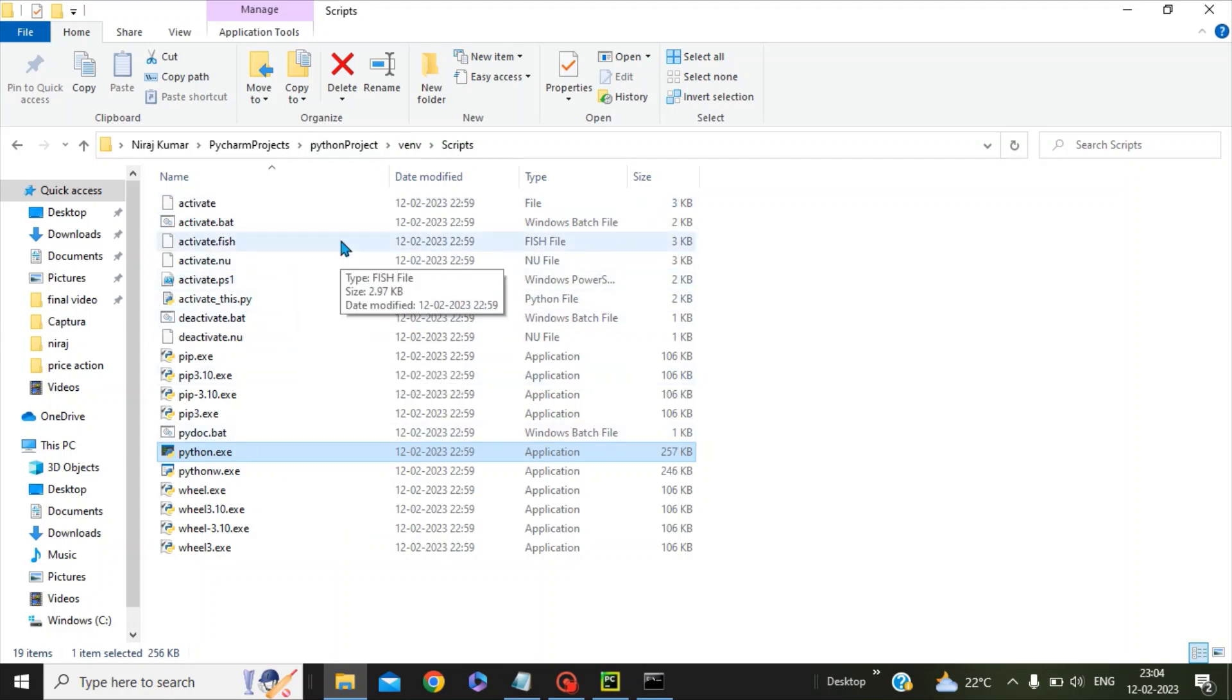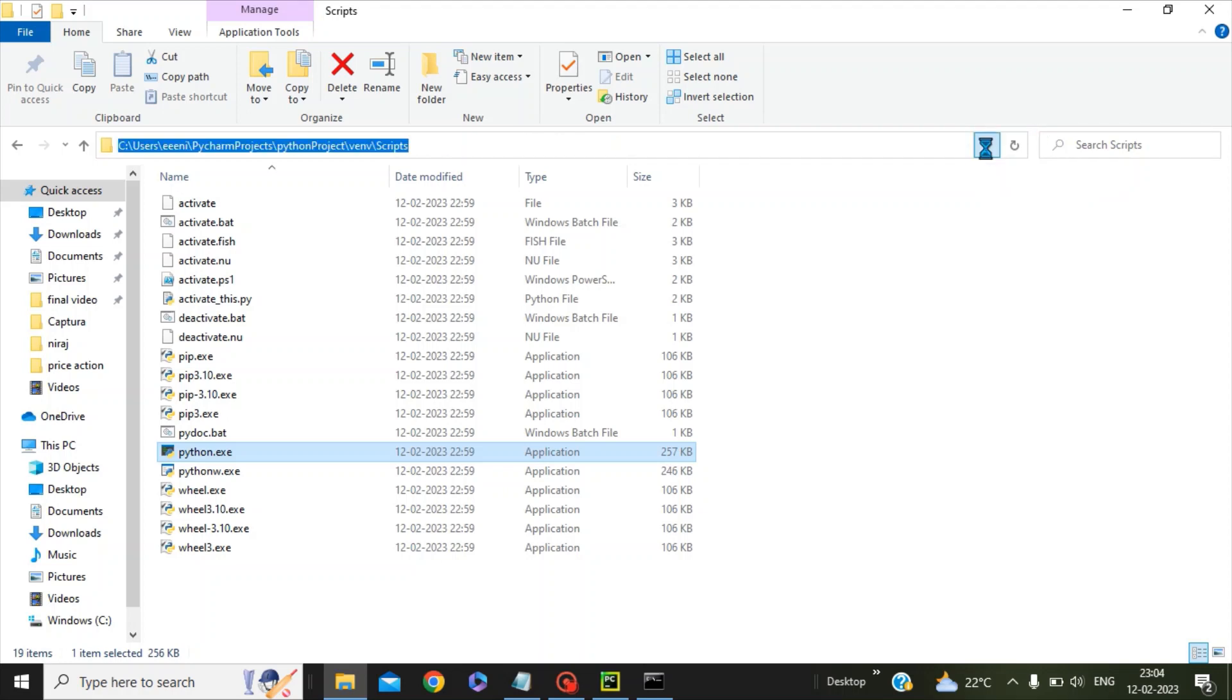We will copy this folder path. Now we will go to the environment variables to add this folder.